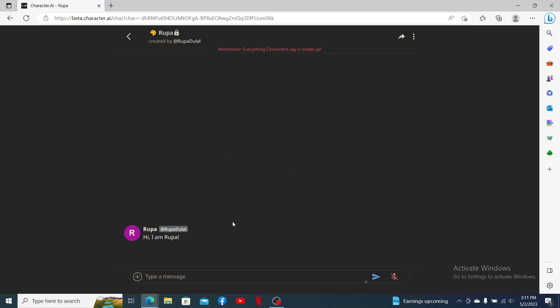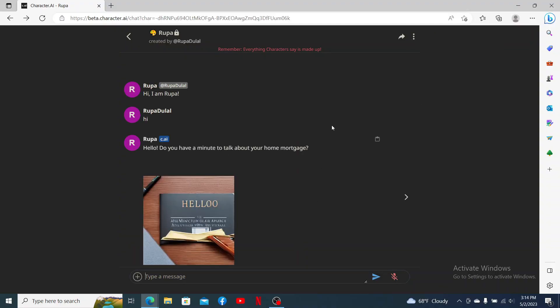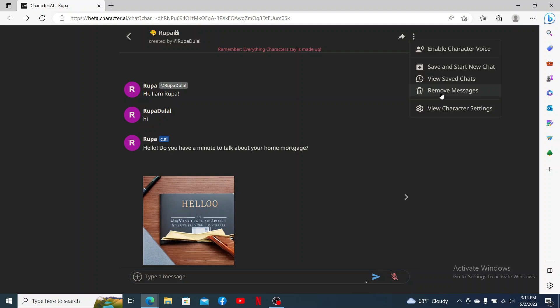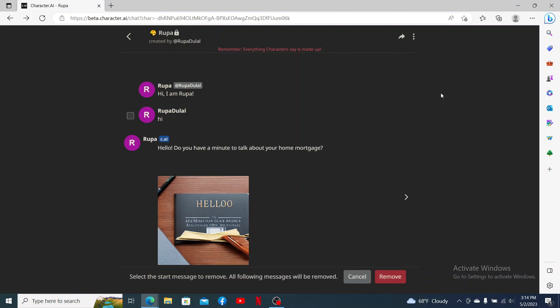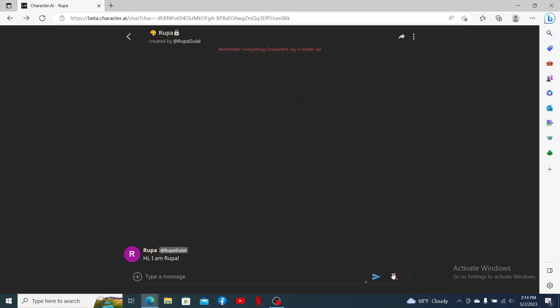In order to do that, from the conversation thread, click on the three dots at the top right hand corner and click on Remove Messages button. Now select the conversations you'd like to remove and click Remove.